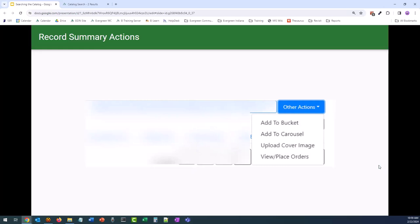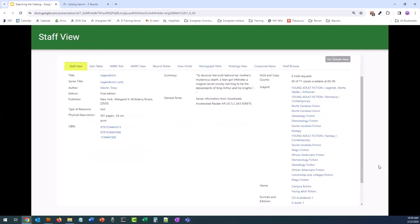Again, most of these functions are handled by specific areas of Evergreen or your departments like cataloging or circulation. Staff View is where we can view a lot of information about the record in a person-friendly format — publication information, title, author, identifying information like ISBNs, series information, and subject or genre headings. These links will allow you to perform a new search based on what you selected — so if you're looking for the rest of the Legend Born cycle books, you can click on the series title link and run a new search with that search type.